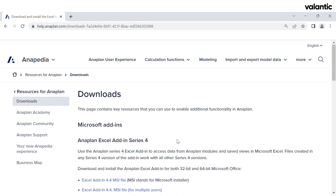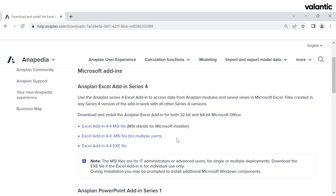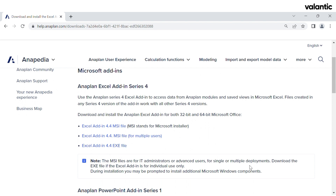After that we can go to the download page. Here you should download the Excel add-in 4.4.exe file if you are going to use the add-in for personal purposes only. There is also a note below where you can find additional information. Once installed, you will find the add-in on your Excel ribbon.